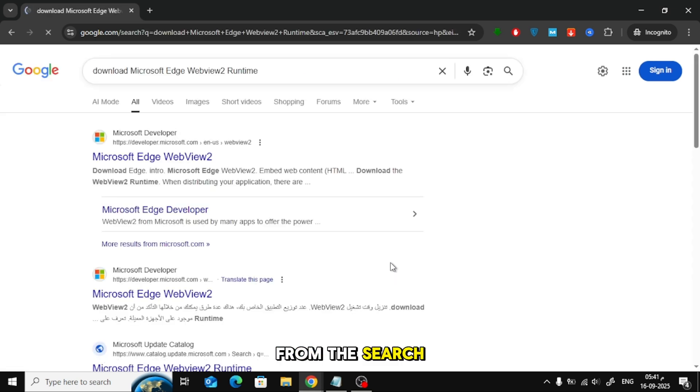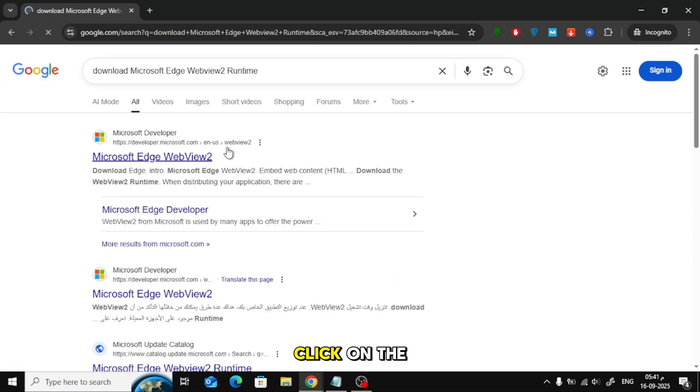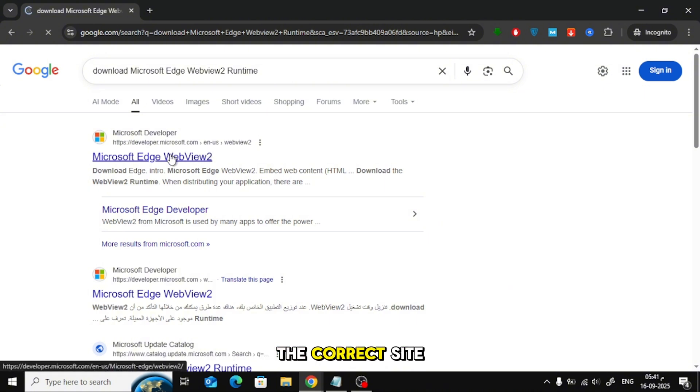From the search results, click on the official Microsoft Developer website. Make sure it's the correct site from Microsoft.